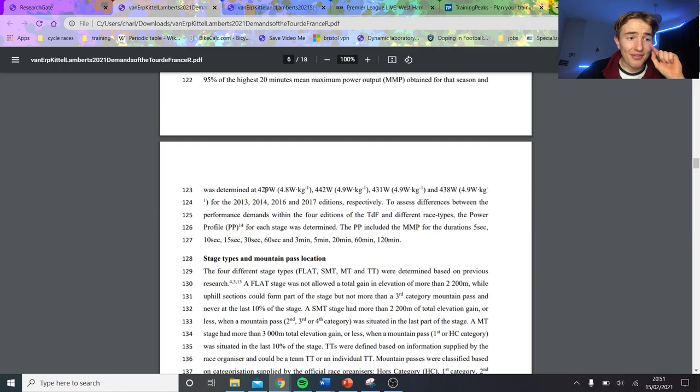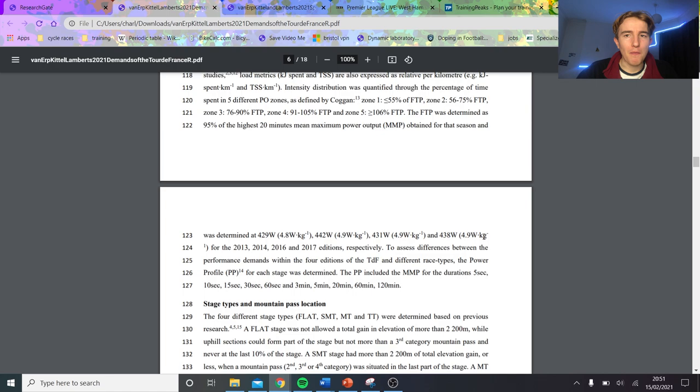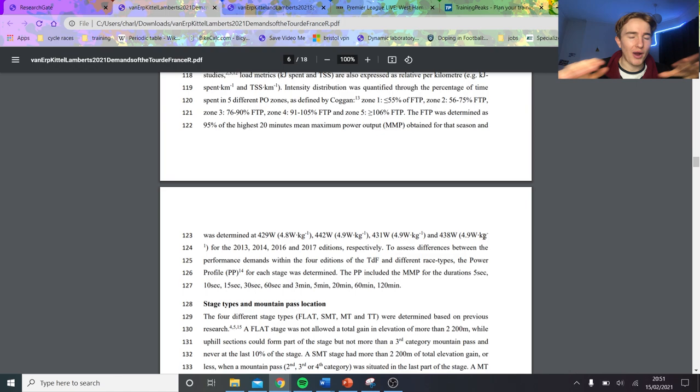The FTP was determined as 95% the highest 20-minute power. And these are some interesting numbers. So his FTP was like 430, which is 4.8 watts per kilo, 442, 4.9, and 431, 4.9, and 438. So you can basically see that if we put him on a hill climb 20-minute max effort, he's not well beaten. Surprising, that is. But really not that well beaten, like most amateurs could beat, most amateurs would have an FTP of over 5 watts per kilo if they actually try and train a decent amount.